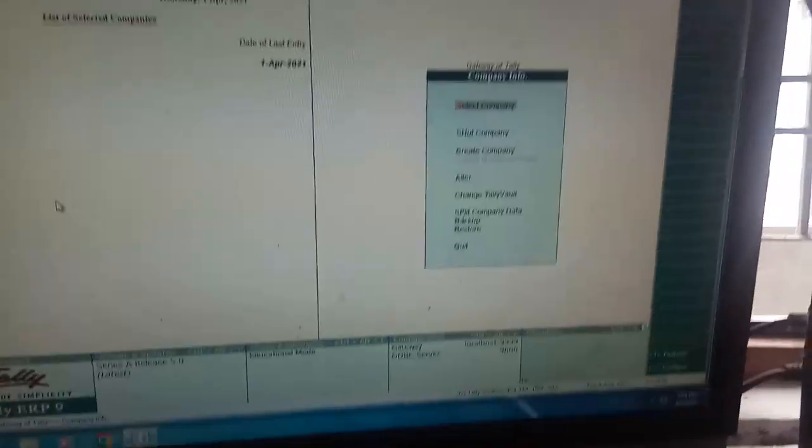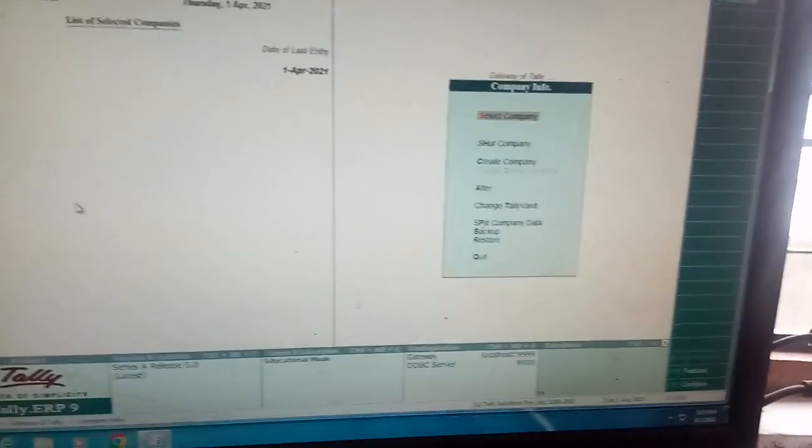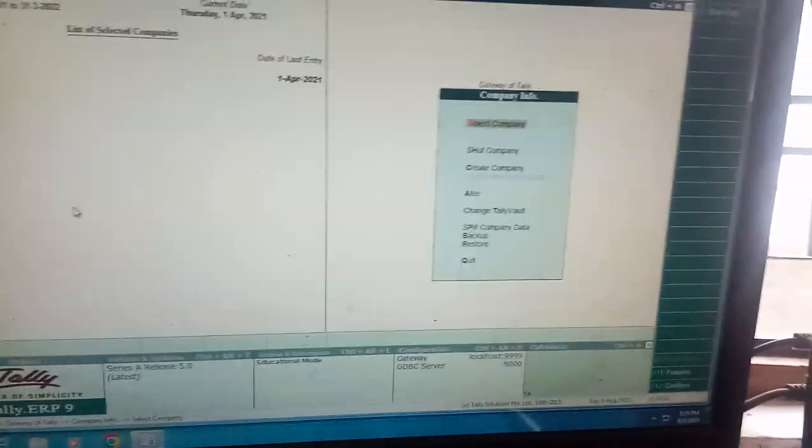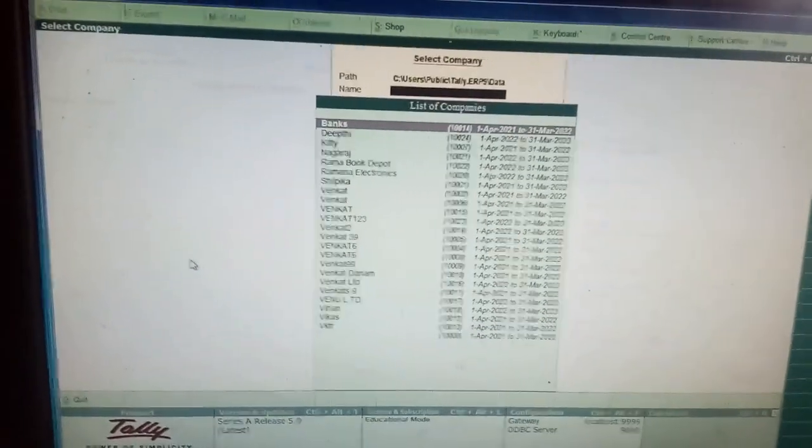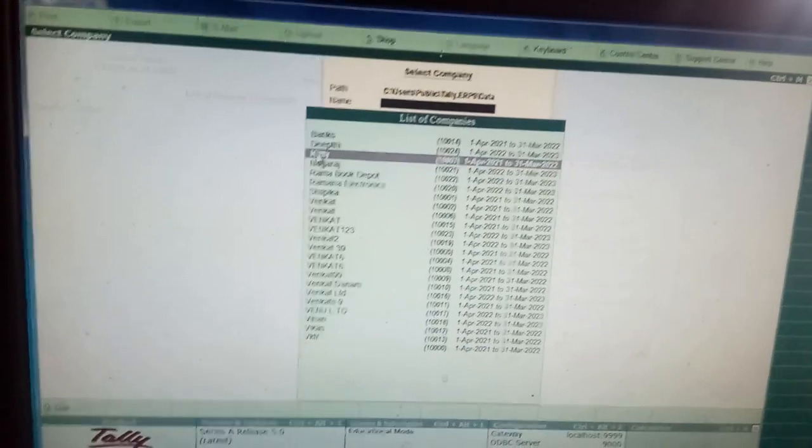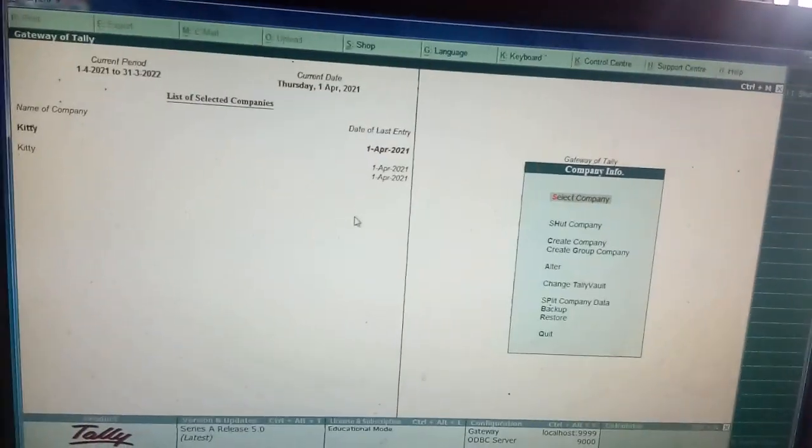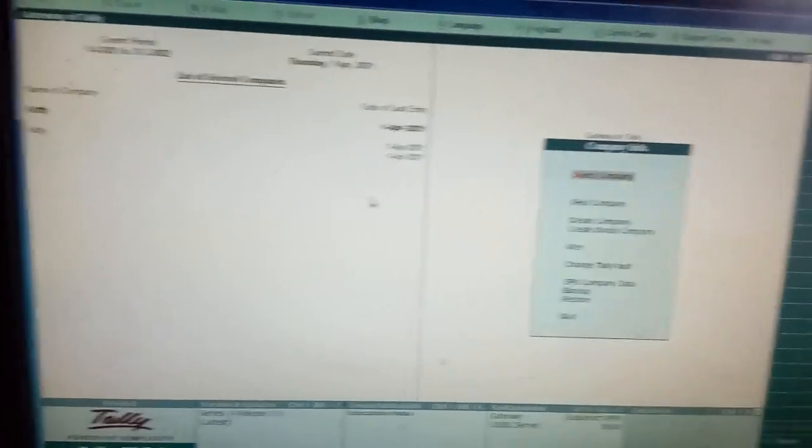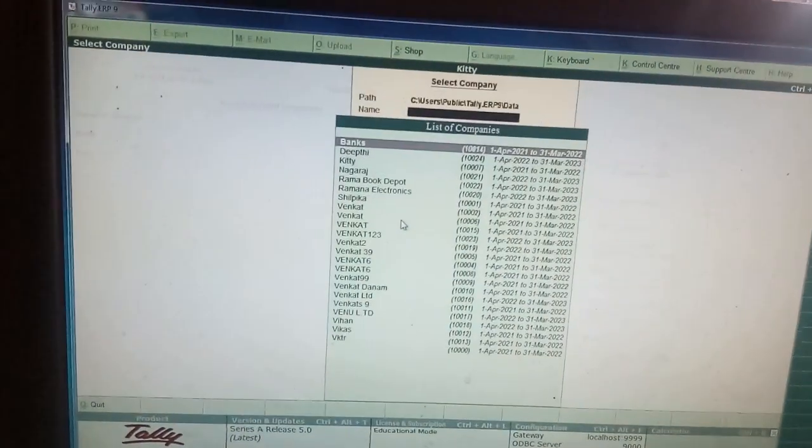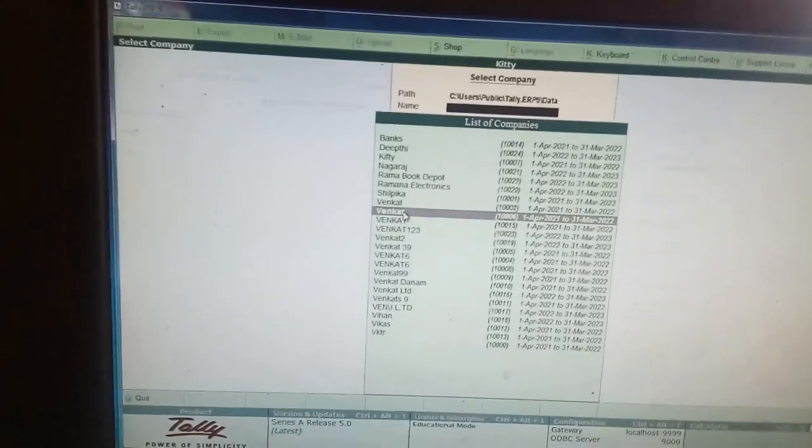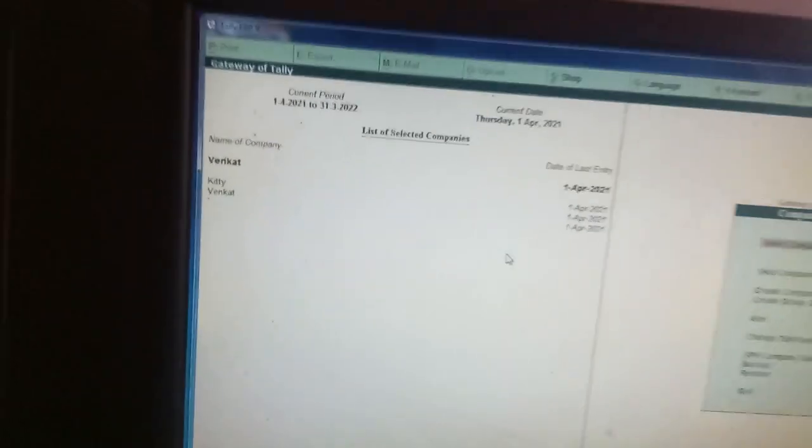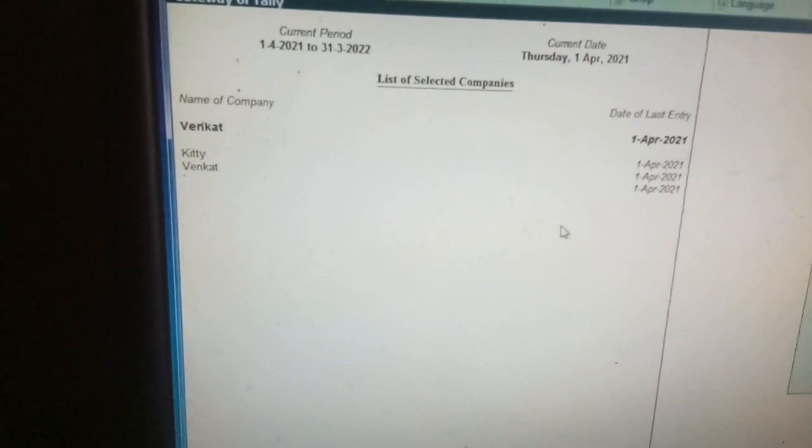Let us select two companies. Select company. S is there. One letter is highlighted. So, I am selecting a company like Kitty Company, and one more company I want to select. When I select Venkat Company, I am selecting. I have selected two companies. Those two companies are displayed here.